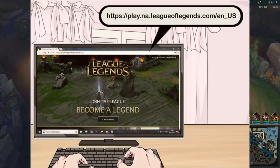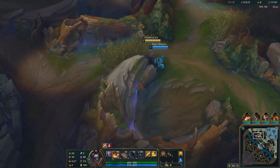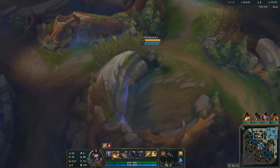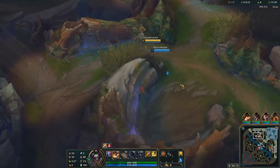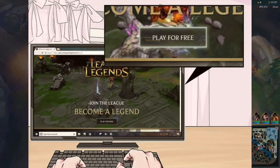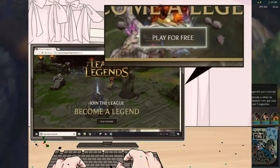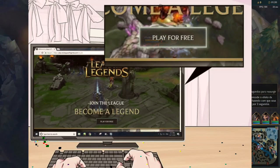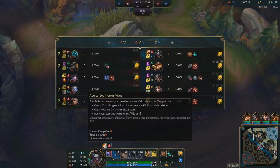First step, open the League of Legends site — the link is shown above and I will also link it down in the description below. Then click 'Play for Free', which is right in the middle of the page.